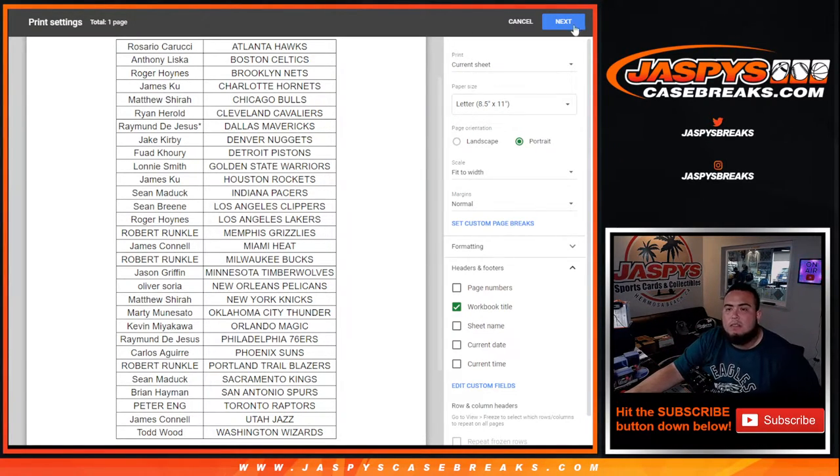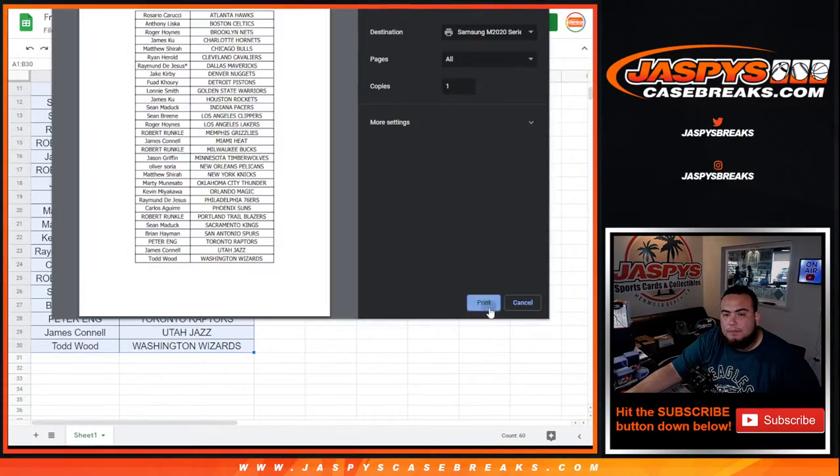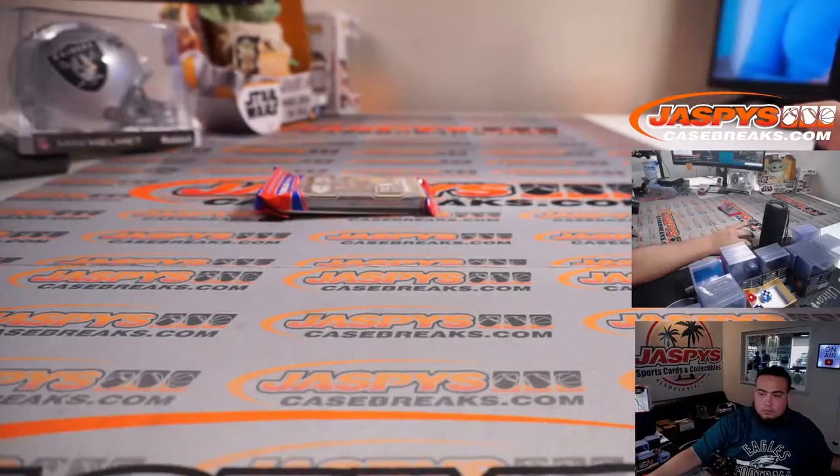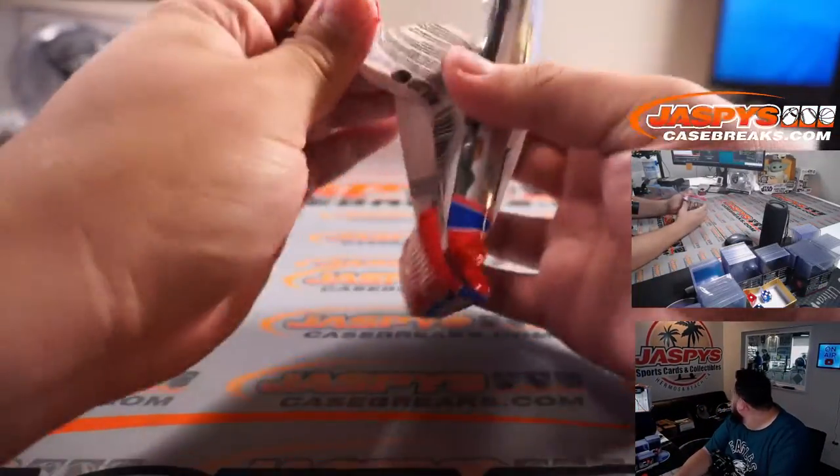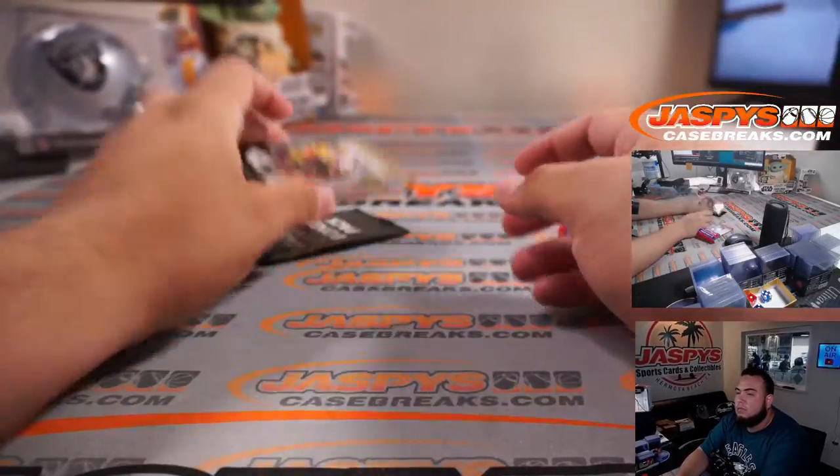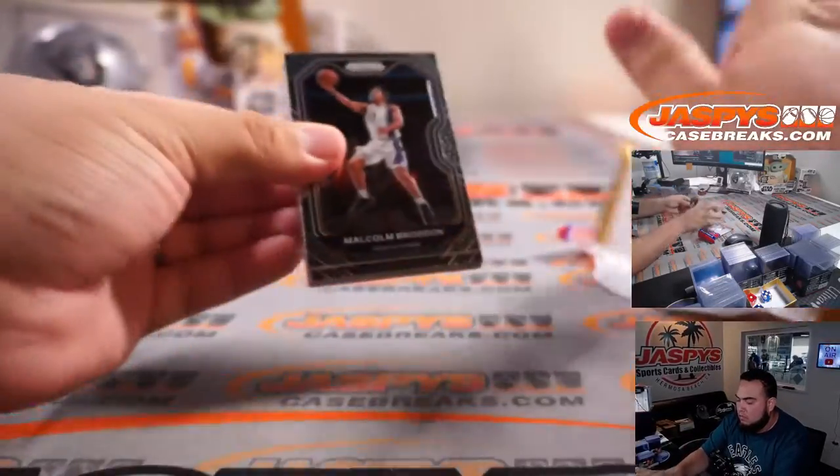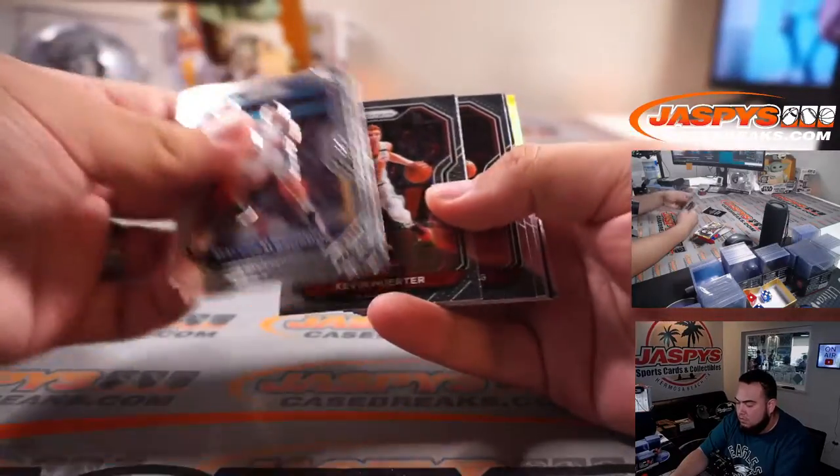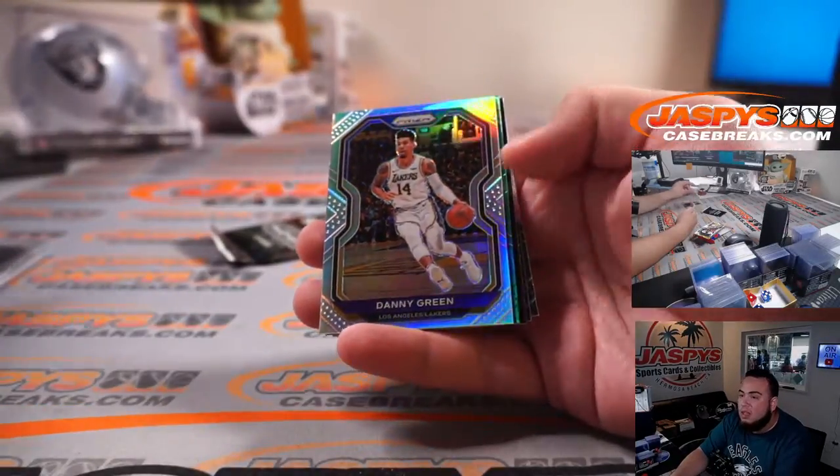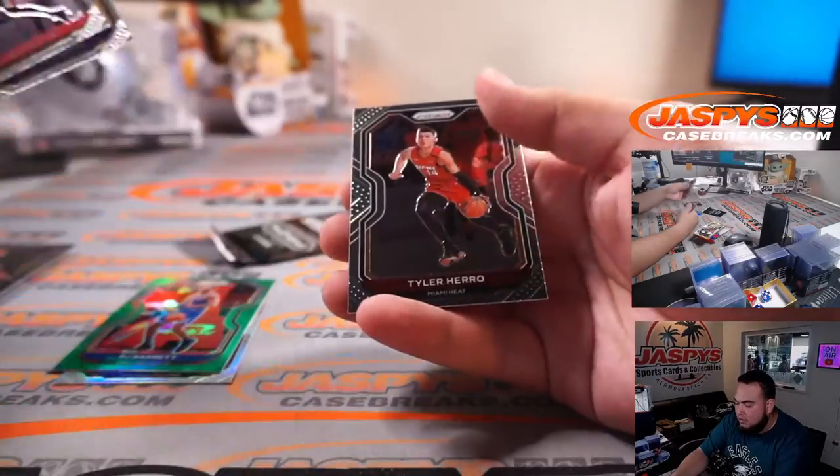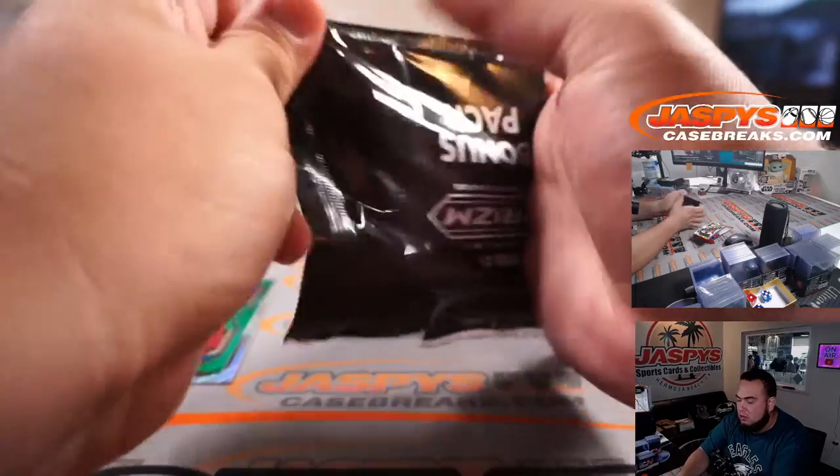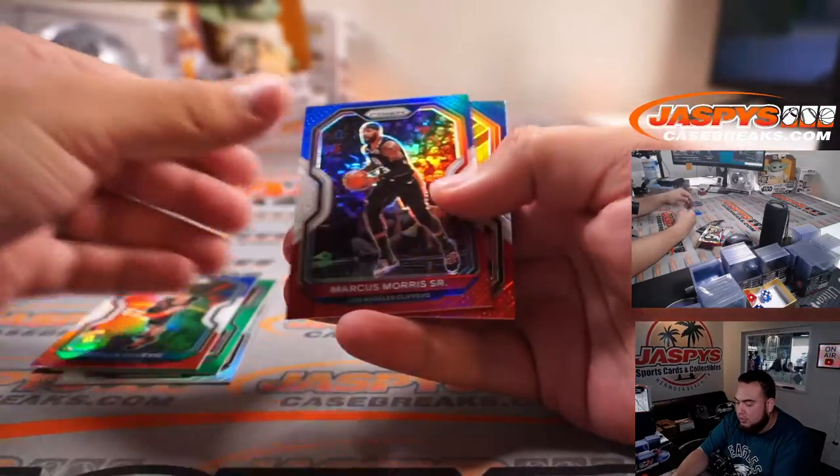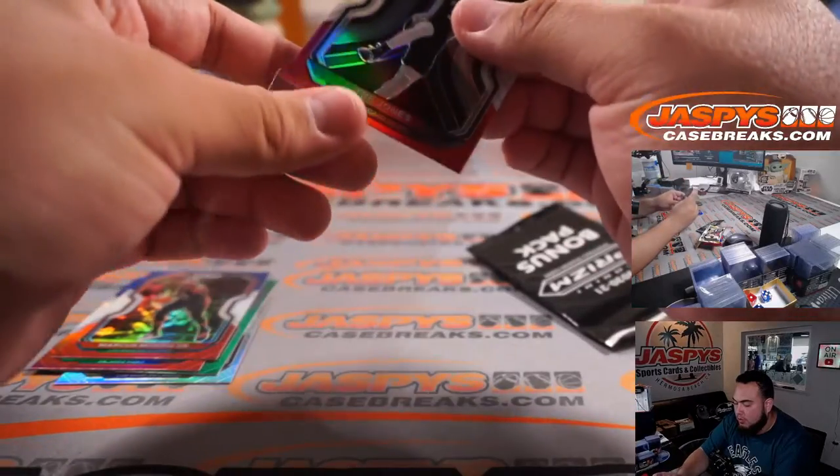Alright guys, there you go. Danny Green, RJ Barrett Green, Vucevic, Morris, and Trey Jones - red, white, and blue.